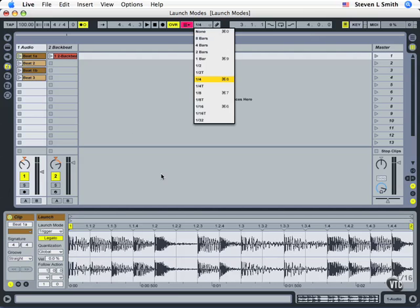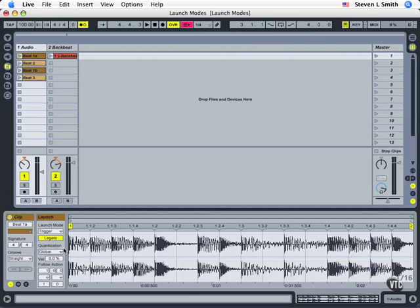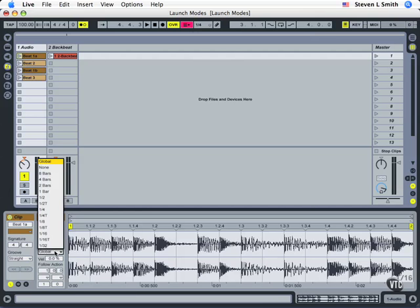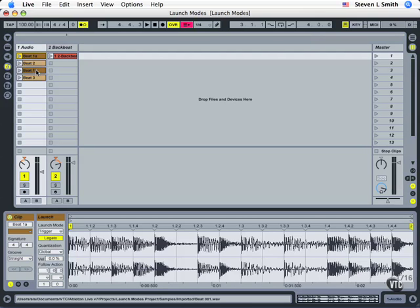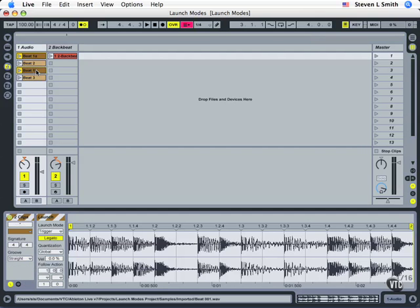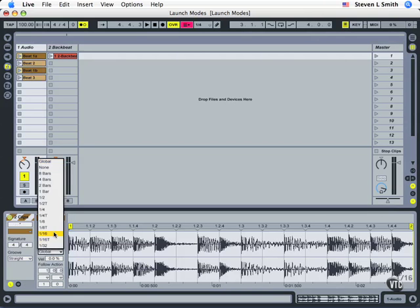But you can set specific timing quantizations for each of these launch mode for a clip individually. So let's take clip 1 and 1b and we'll set their launch modes to always come in on the quarter note.